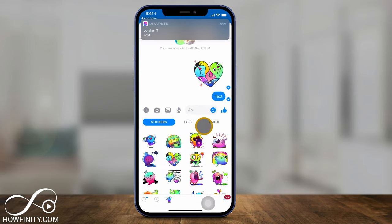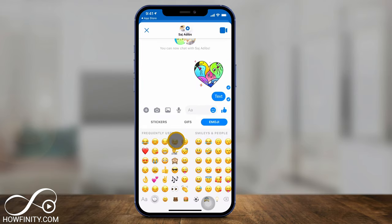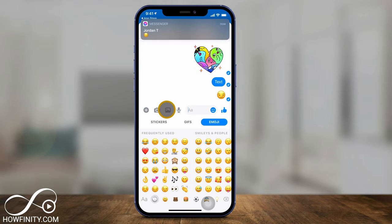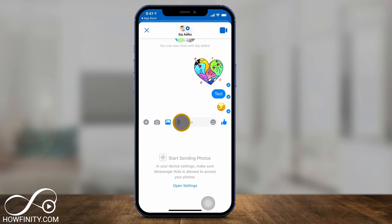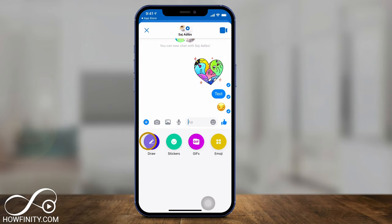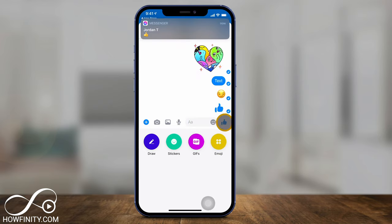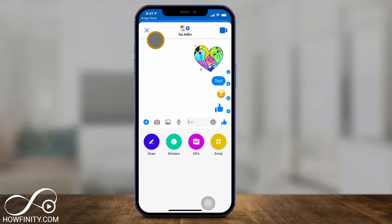This works just like any other text message platform. You have this emoji icon, and all these stickers, GIFs, and emojis could be sent from this section right here. You could also add images here — give it access to the camera and microphone. And if you press this plus sign, you could also draw, add stickers, GIFs, and emojis all from this page. And here's a thumbs up that you could send from that page too. This all takes place inside of a one-on-one conversation for your kids.